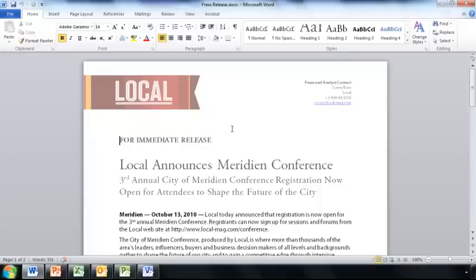Hello! Let's take a look at how Acrobat 10 integrates really nicely with Microsoft Office 2010 applications.